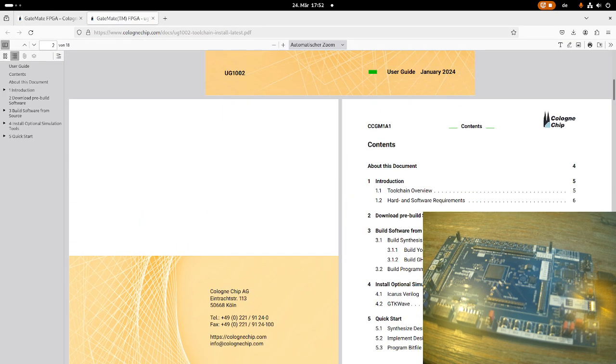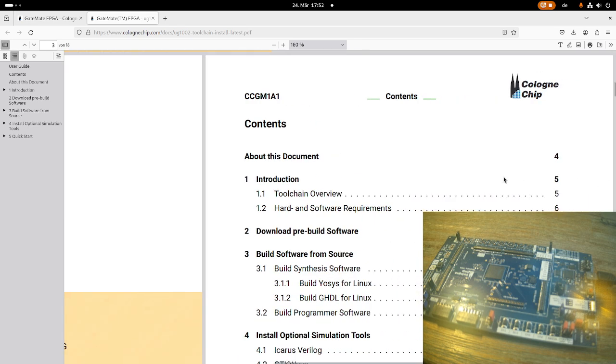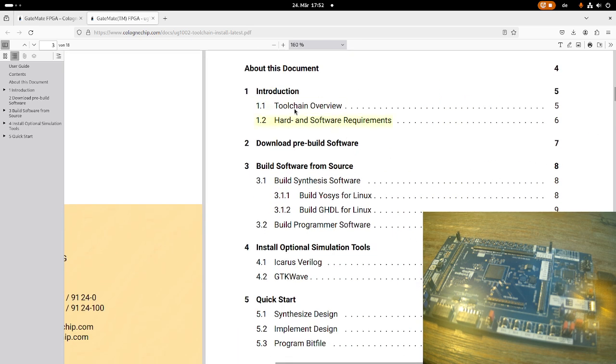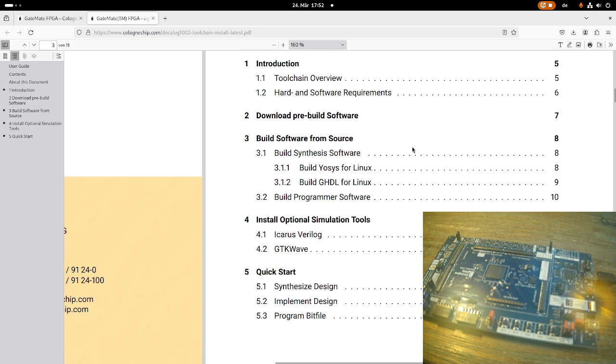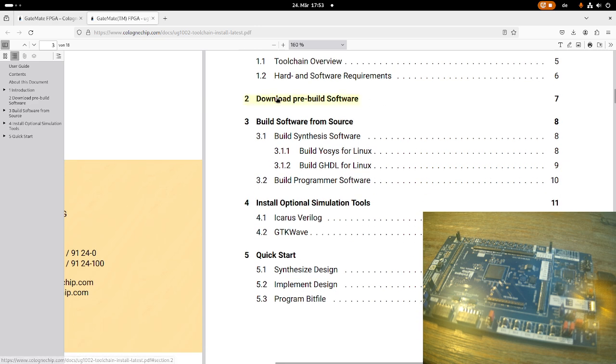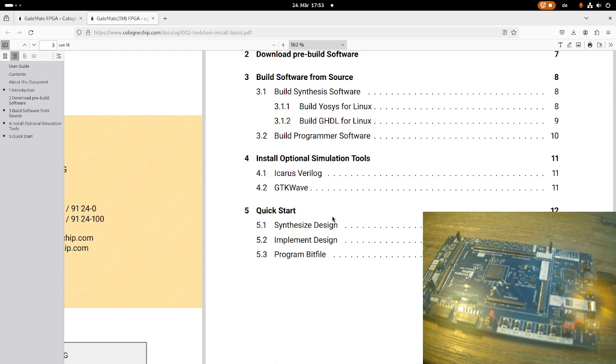Okay, here we have the contents. Let's take a look at it. Basically, first we have the introduction, which will tell us which parts the toolchain needs. Then we can download a pre-built toolchain or we can build the toolchain from source. I'll go with the first option. Here we have some optional simulation tools if you want to run tests or simulations. I won't use this in this video, maybe in a later one. And last but not least, we have a quick start, which will show us how to get sample applications for the FPGA board up and running.